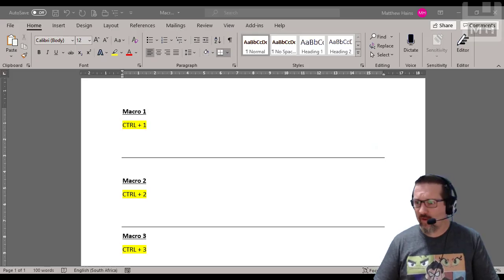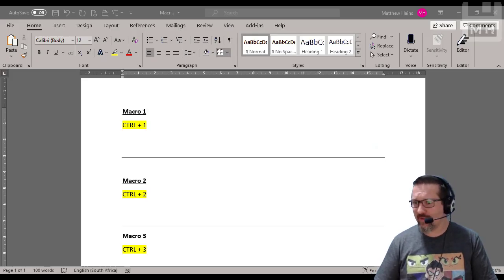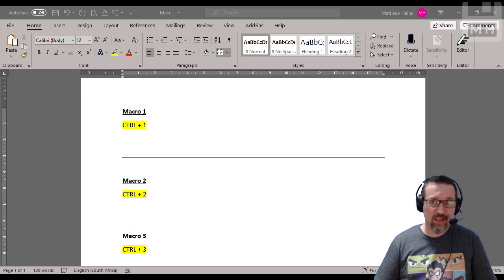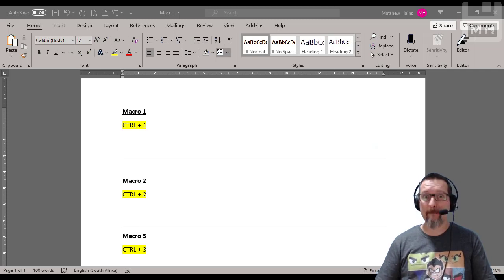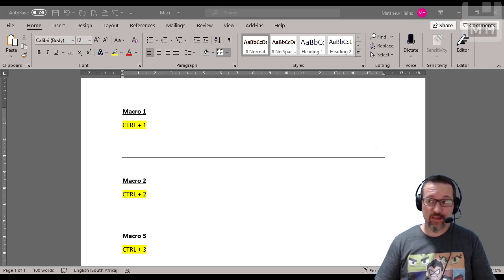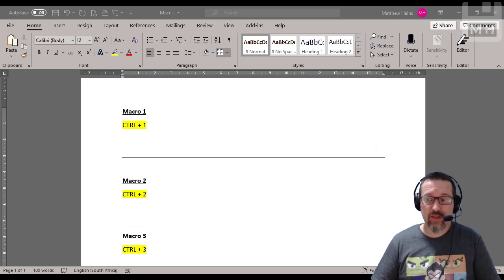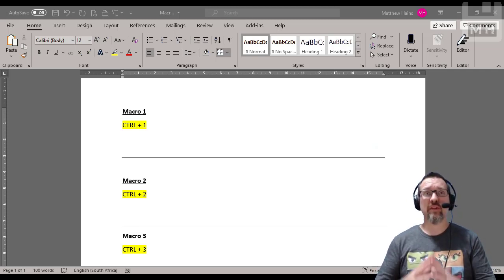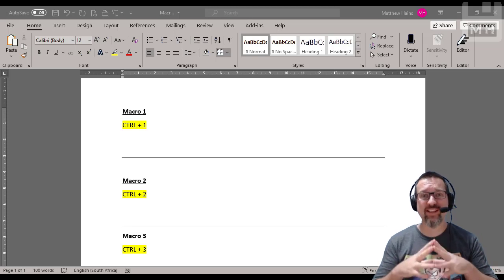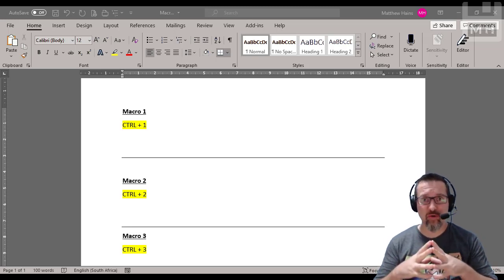Hey guys, so what we're going to learn about today is macros in Microsoft Word. Now first of all let me explain what is a macro.